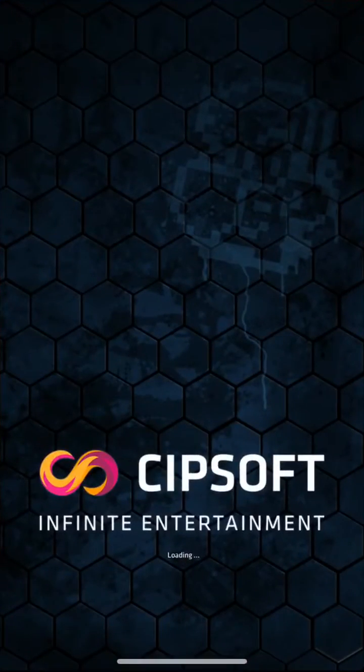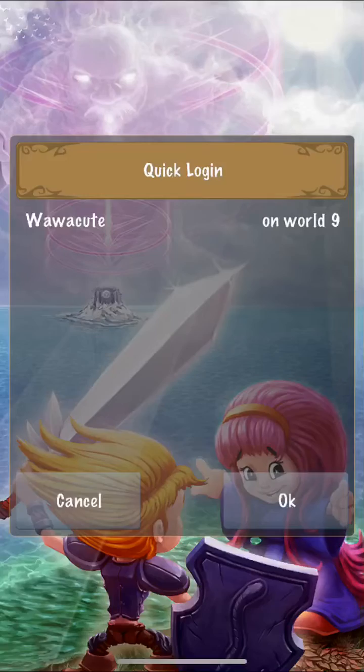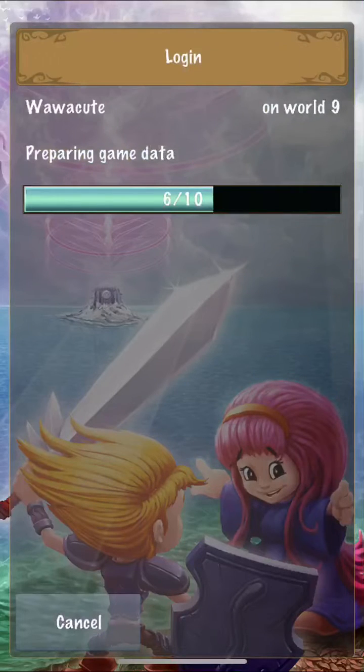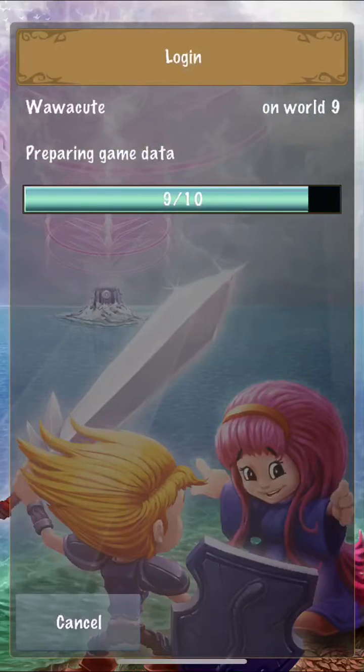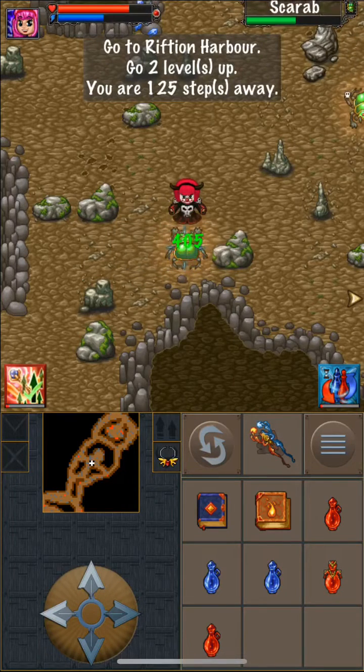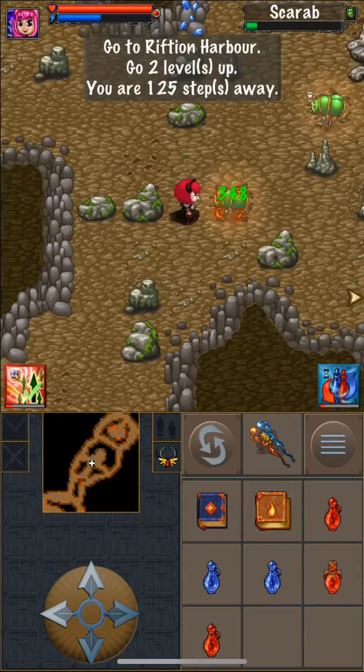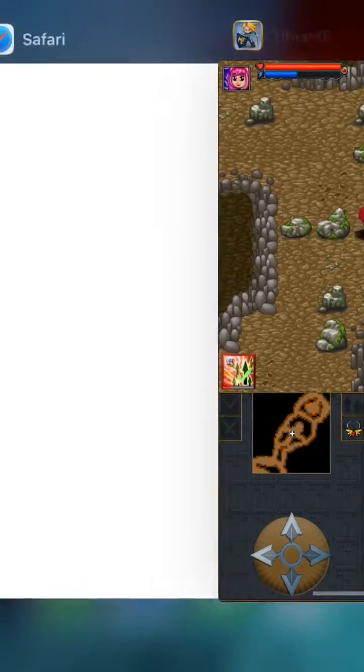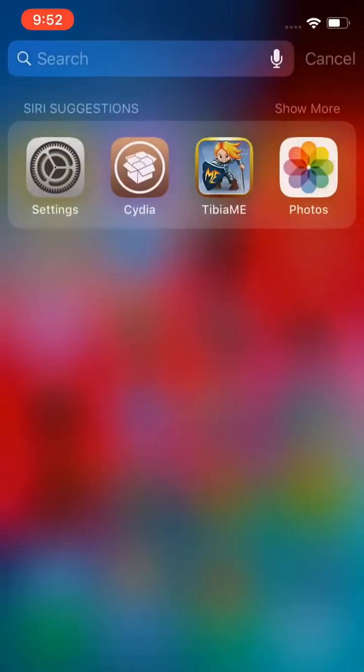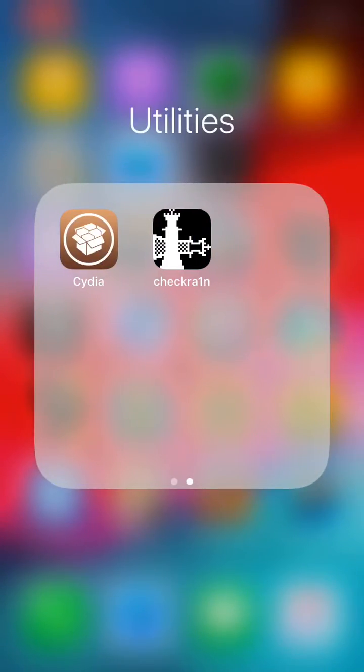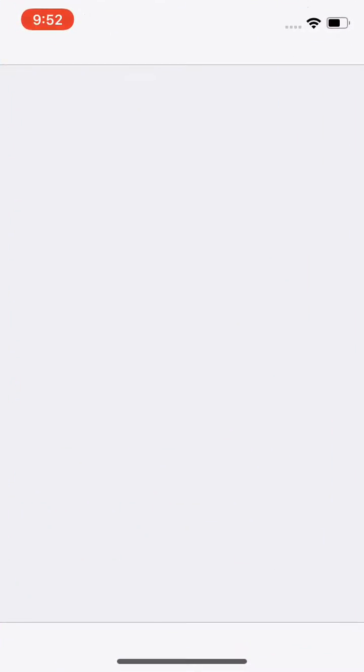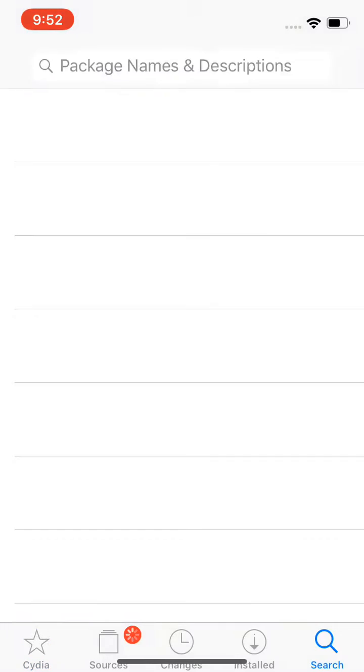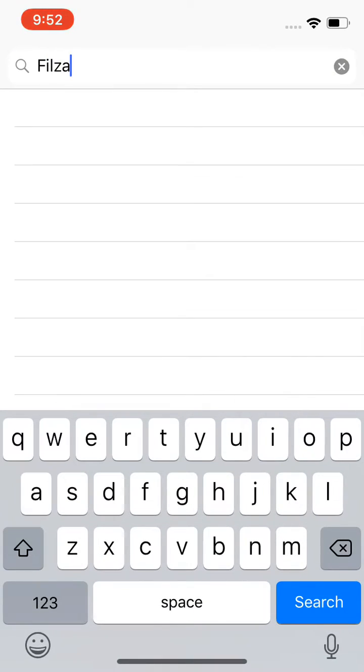As you can see here, my TBME is not even modded. You're going to need to go to Cydia and launch the Cydia app. The Cydia app will appear when you jailbreak it, so you're going to download Files app.